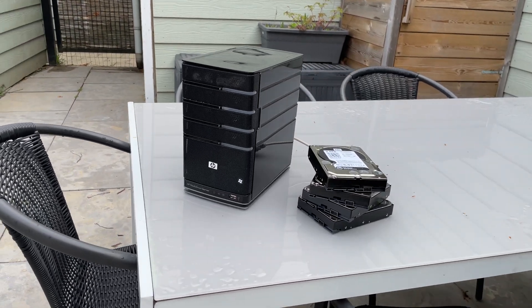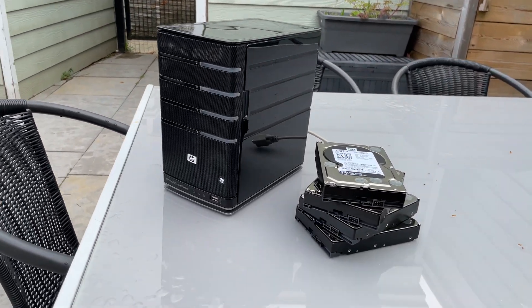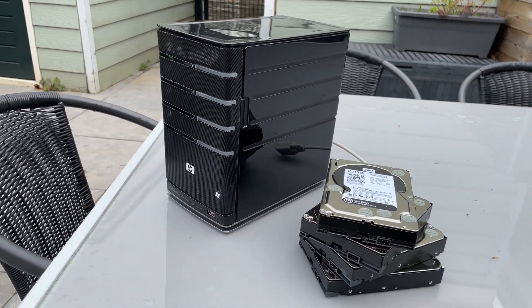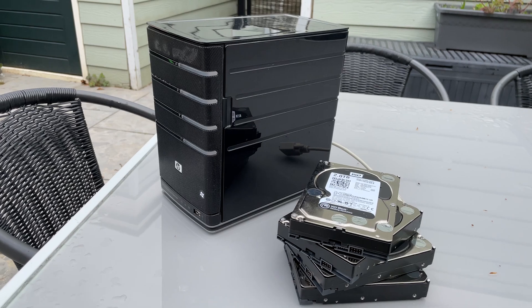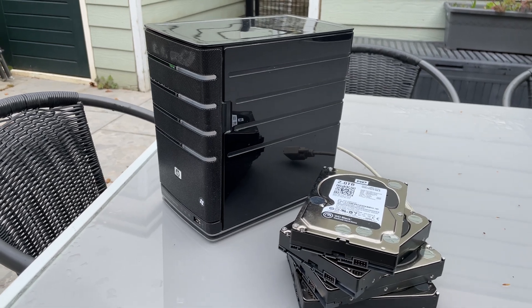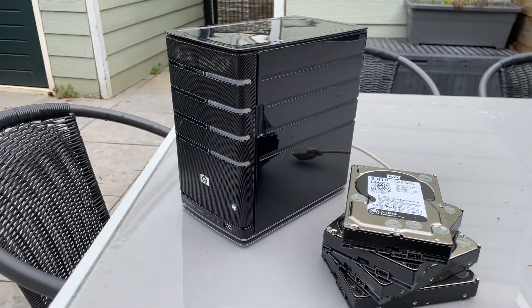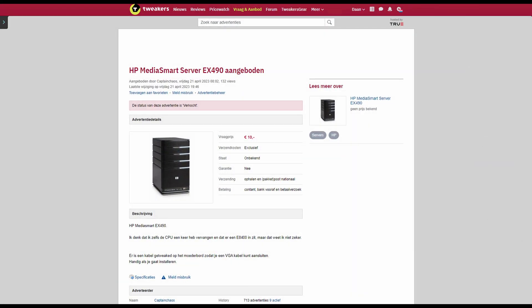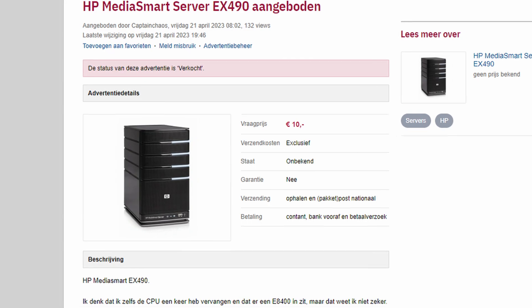Hi there and welcome to another video of TechCat. Today we're looking at an HP MediaSmart EX490, a media server I was able to pick up for only 10 euros.